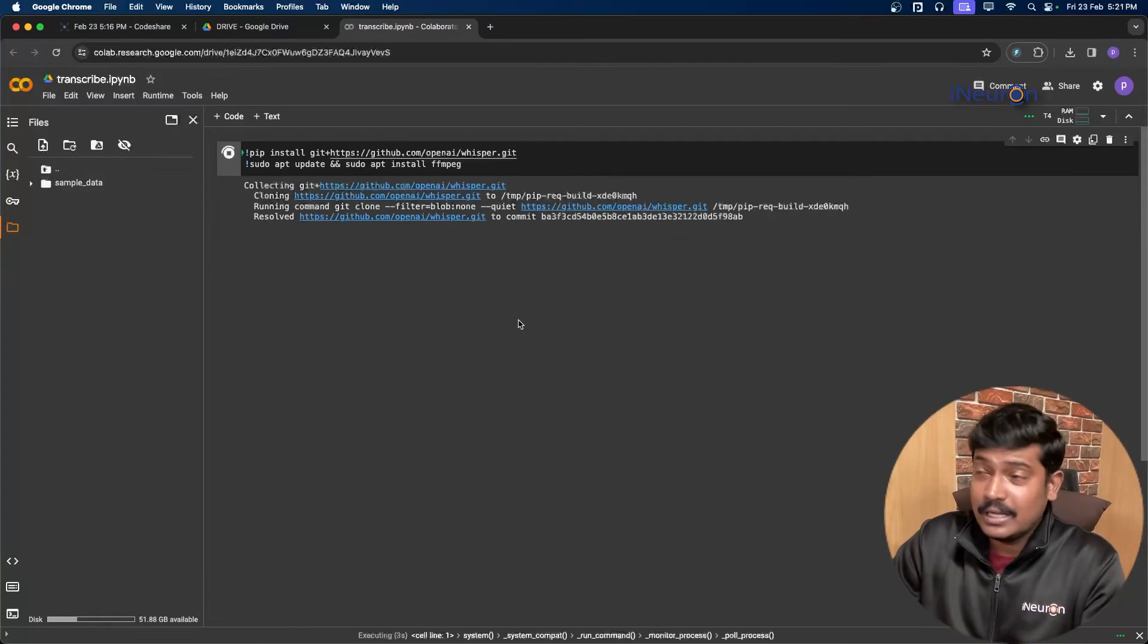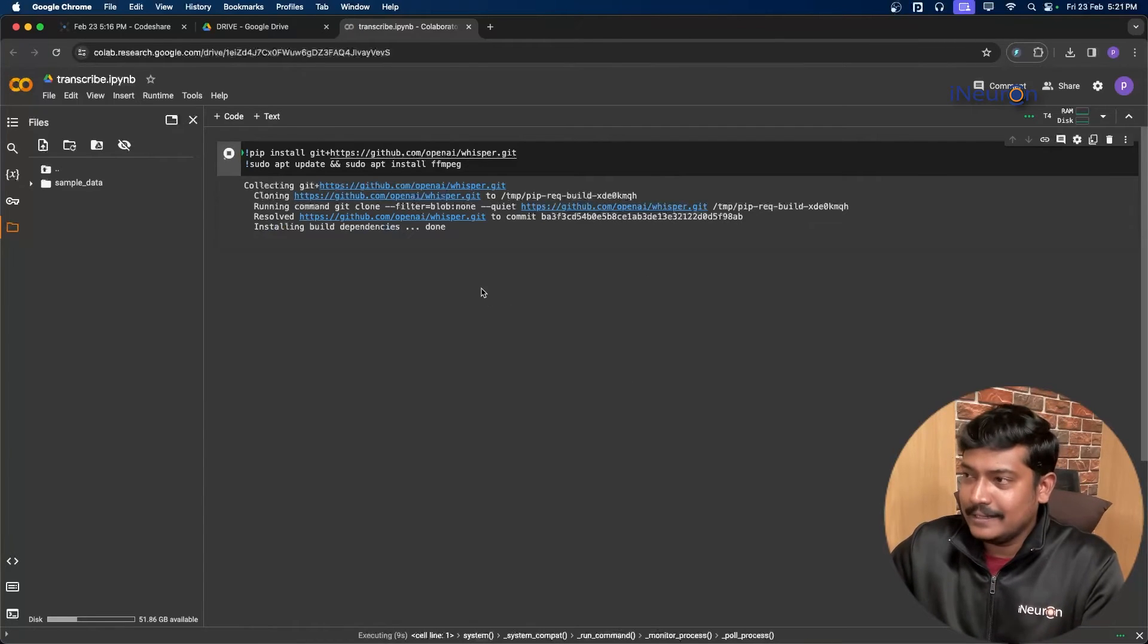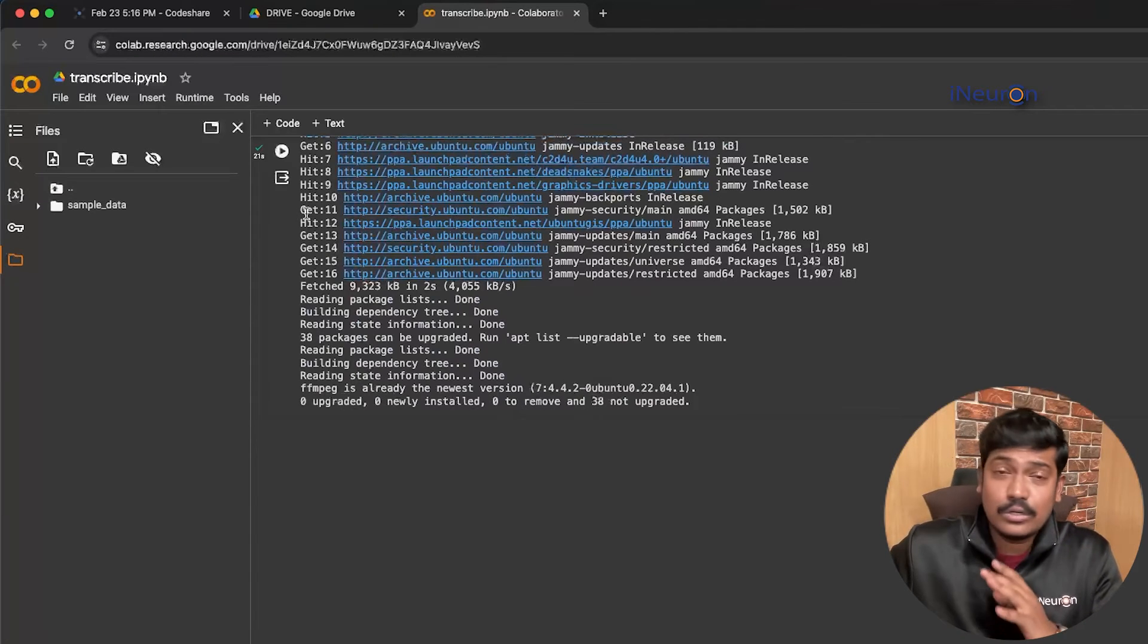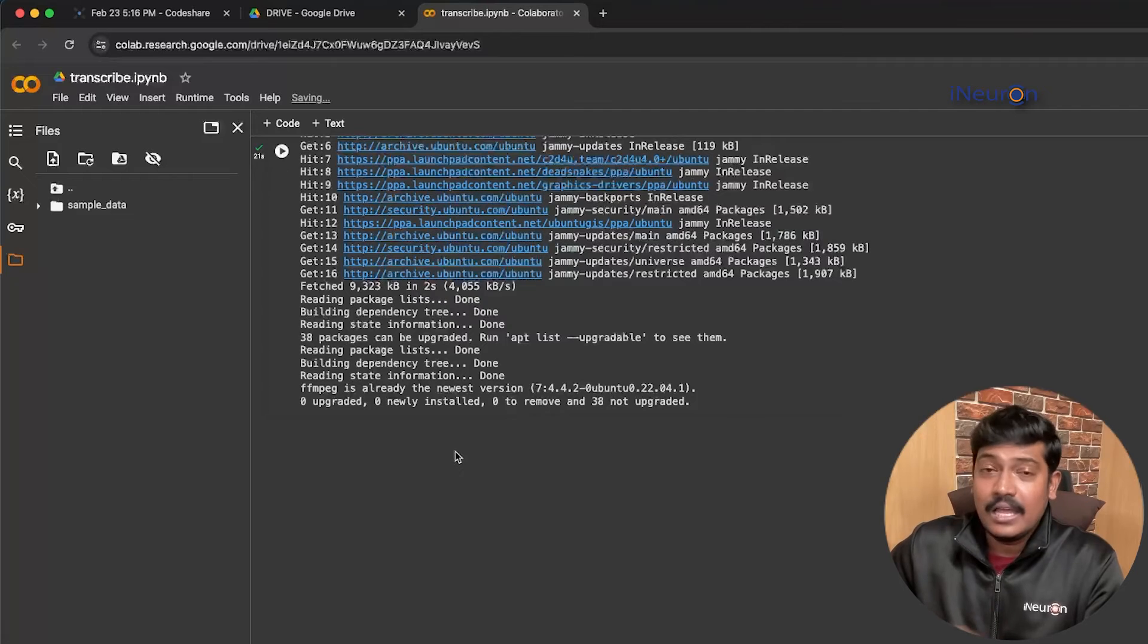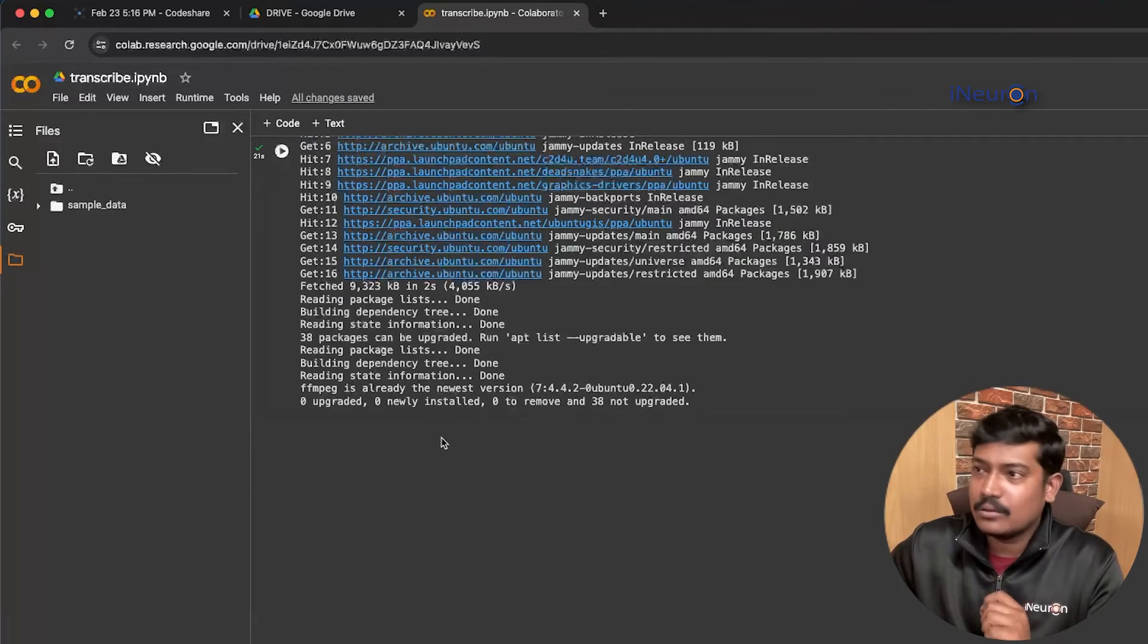Let's check how much time it takes. It is working, cloning... yes, so now this is done. It took 21 seconds for the same to be completed.